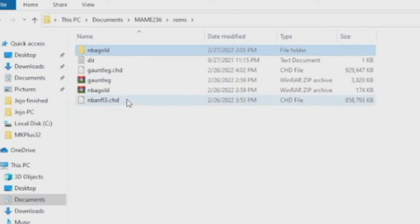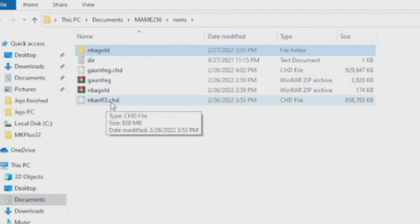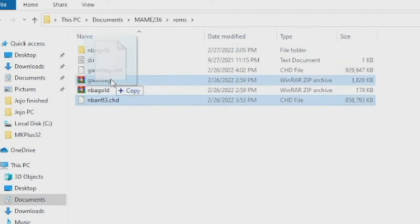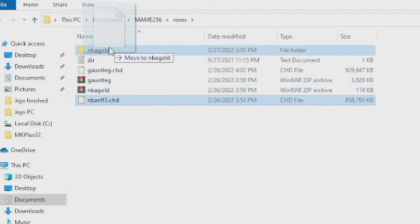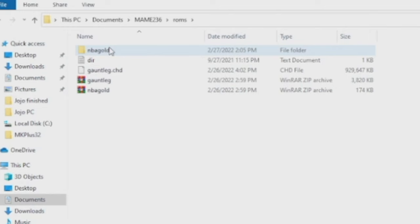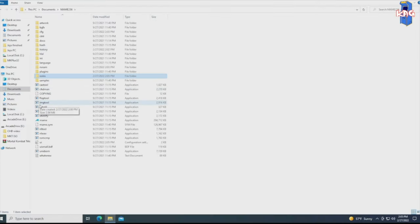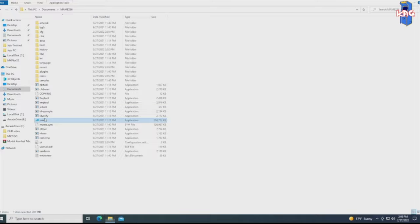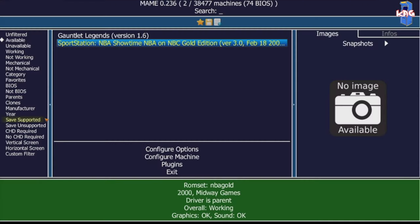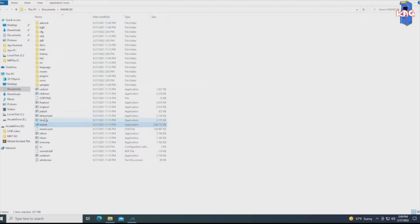And now we're going to take the NBA NFL 3 CHD, we're going to drag it right into there. And let's just test this by going back to MAME. Let's launch MAME and make sure it finds it now. All right, here we are. Let's try it. And look at that. MAME now knows where to find the CHD file.